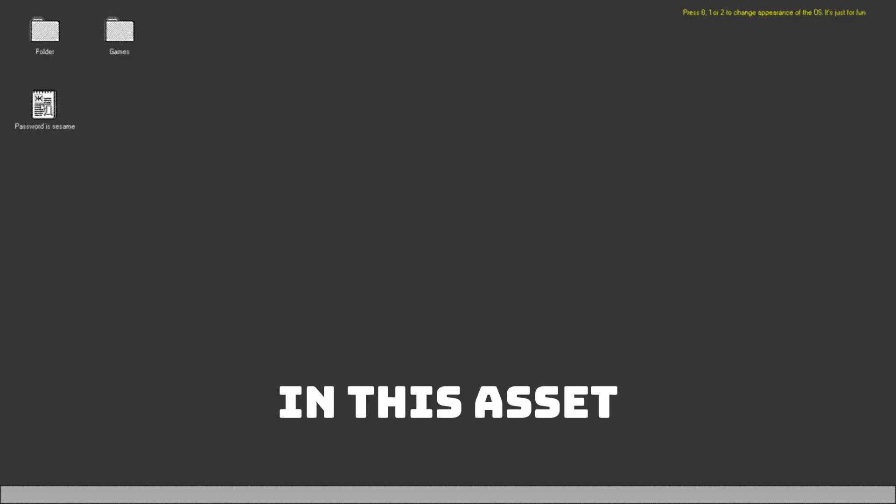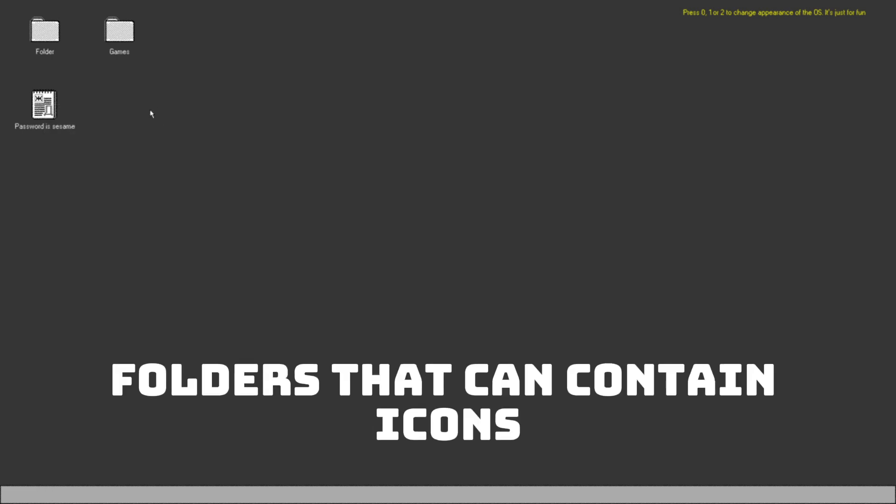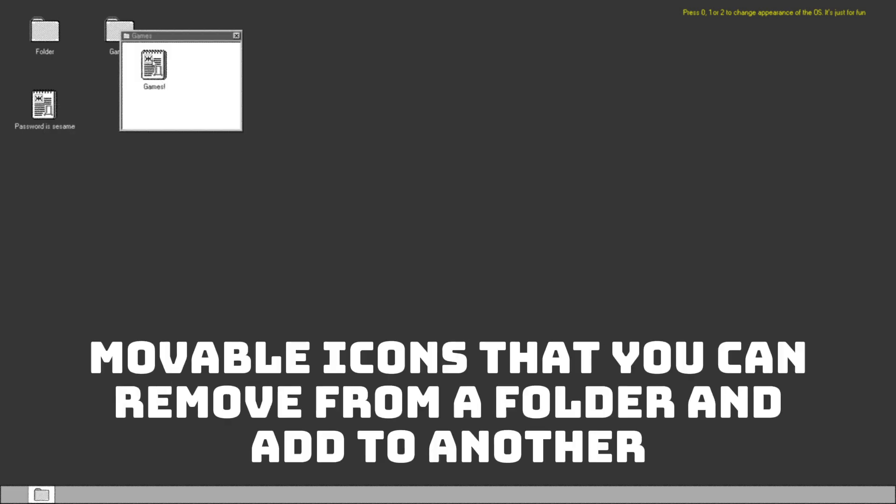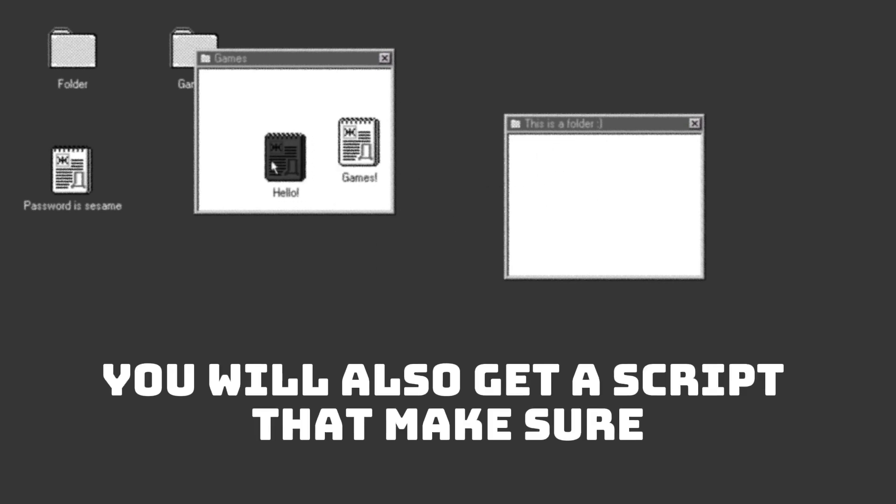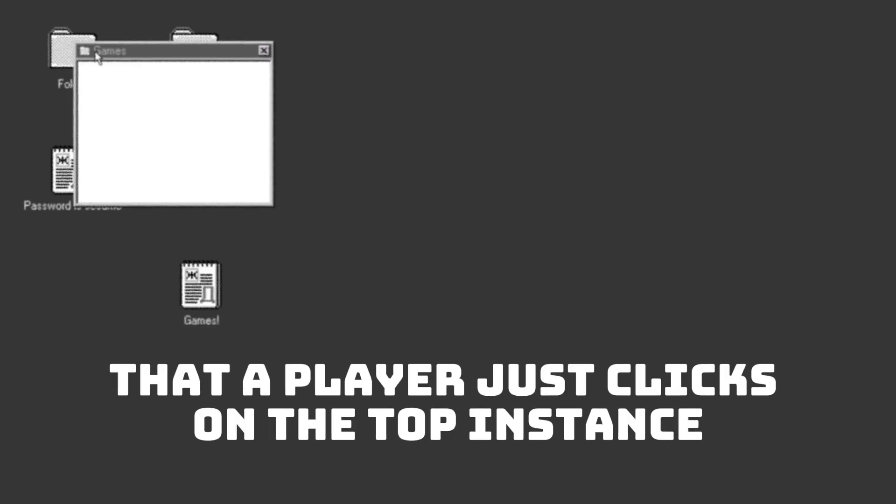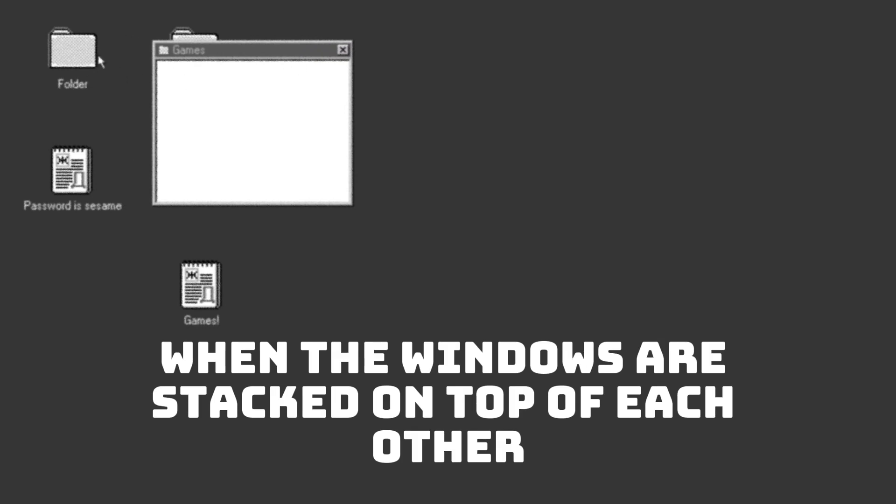In this asset you'll get clickable icons, folders that can contain icons, movable icons that you can remove from a folder and add to another. You'll also get a script that makes sure that the player just clicks on the top instance when the windows are stacked on top of each other.